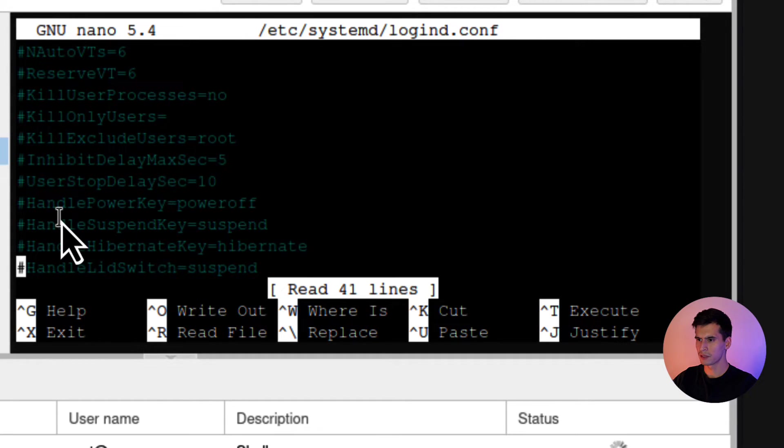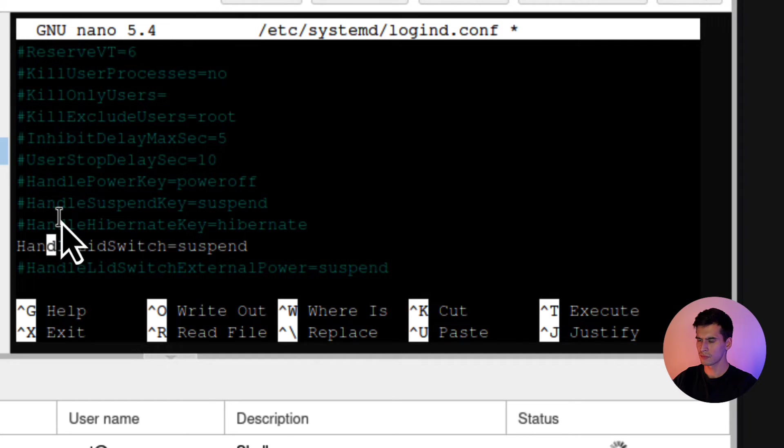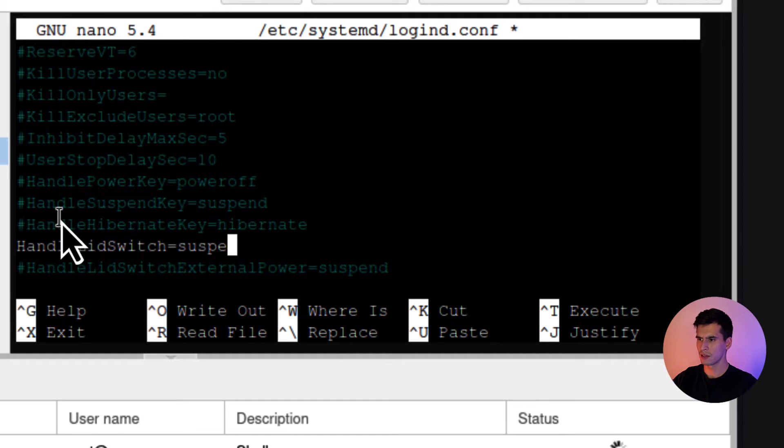Find where it says HandleLidSwitch equals suspend. You're going to uncomment this out. Change suspend to ignore.